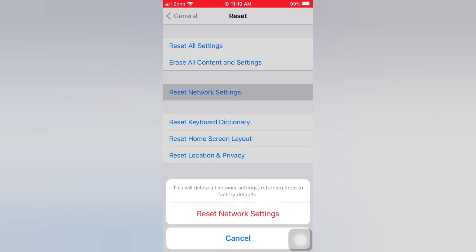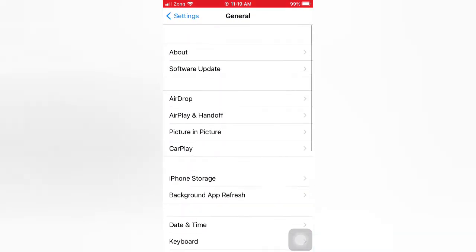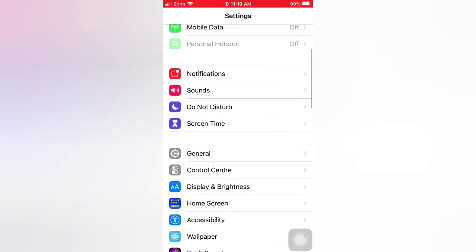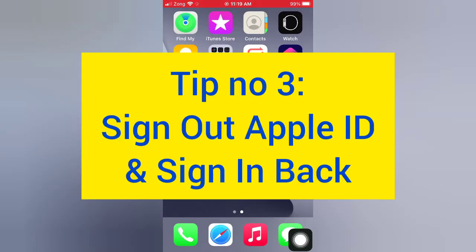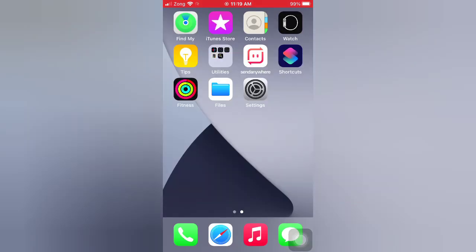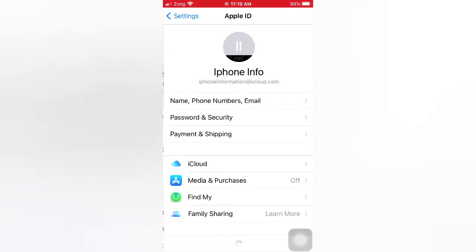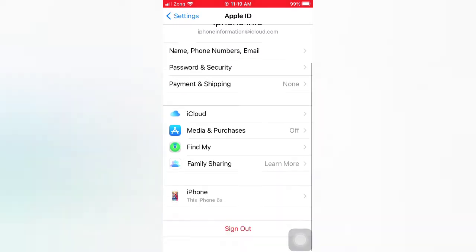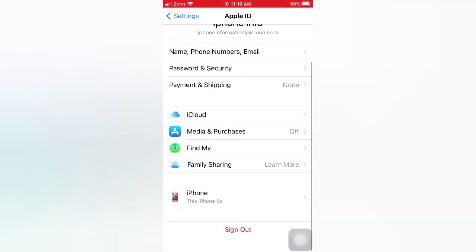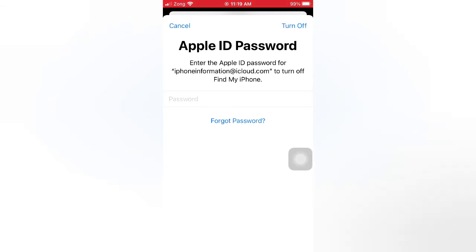Tip number three: sign out of Apple ID and sign back in. Open the Settings app on your iPhone. Tap the Apple ID icon, scroll down and tap Sign Out. Enter your Apple ID password.